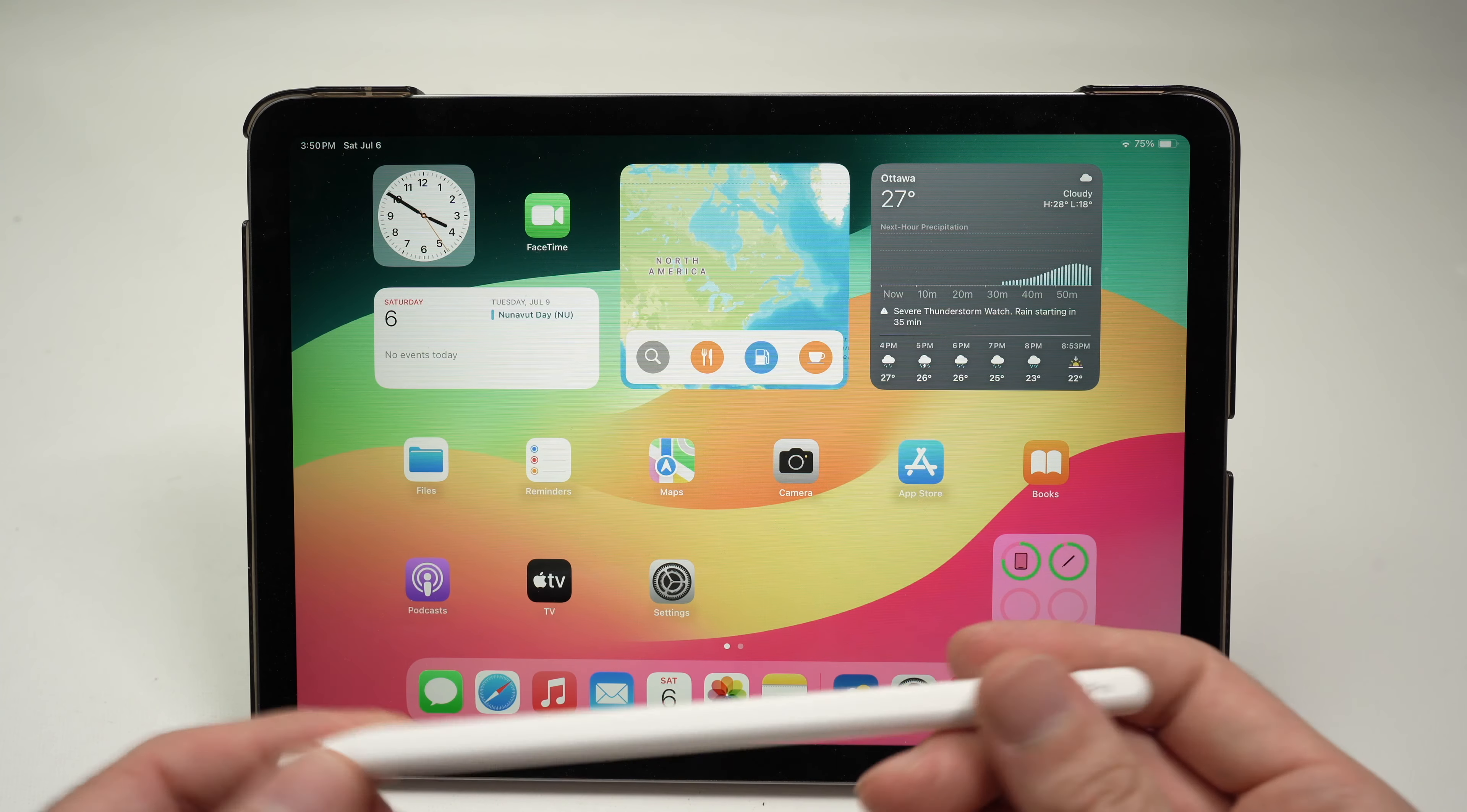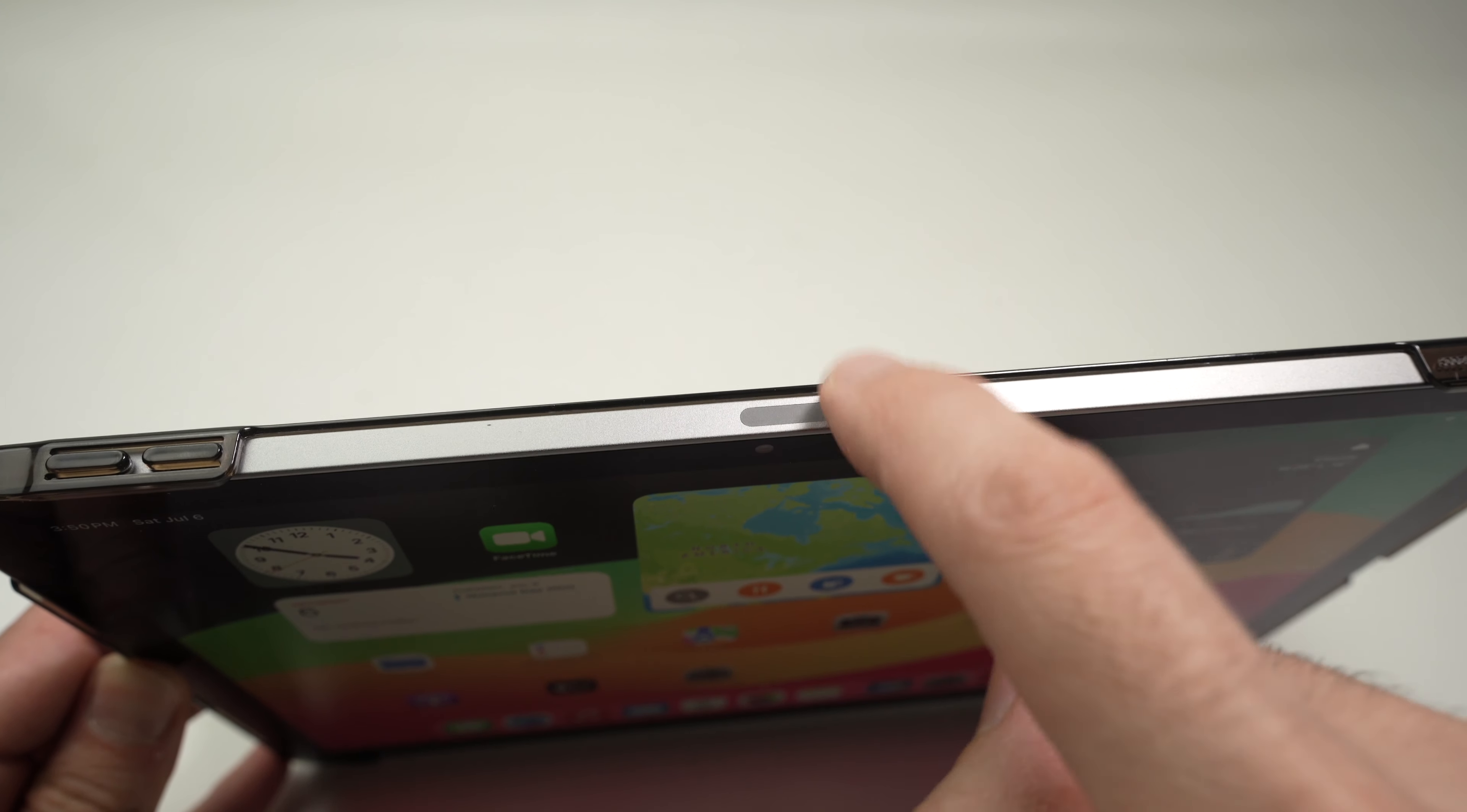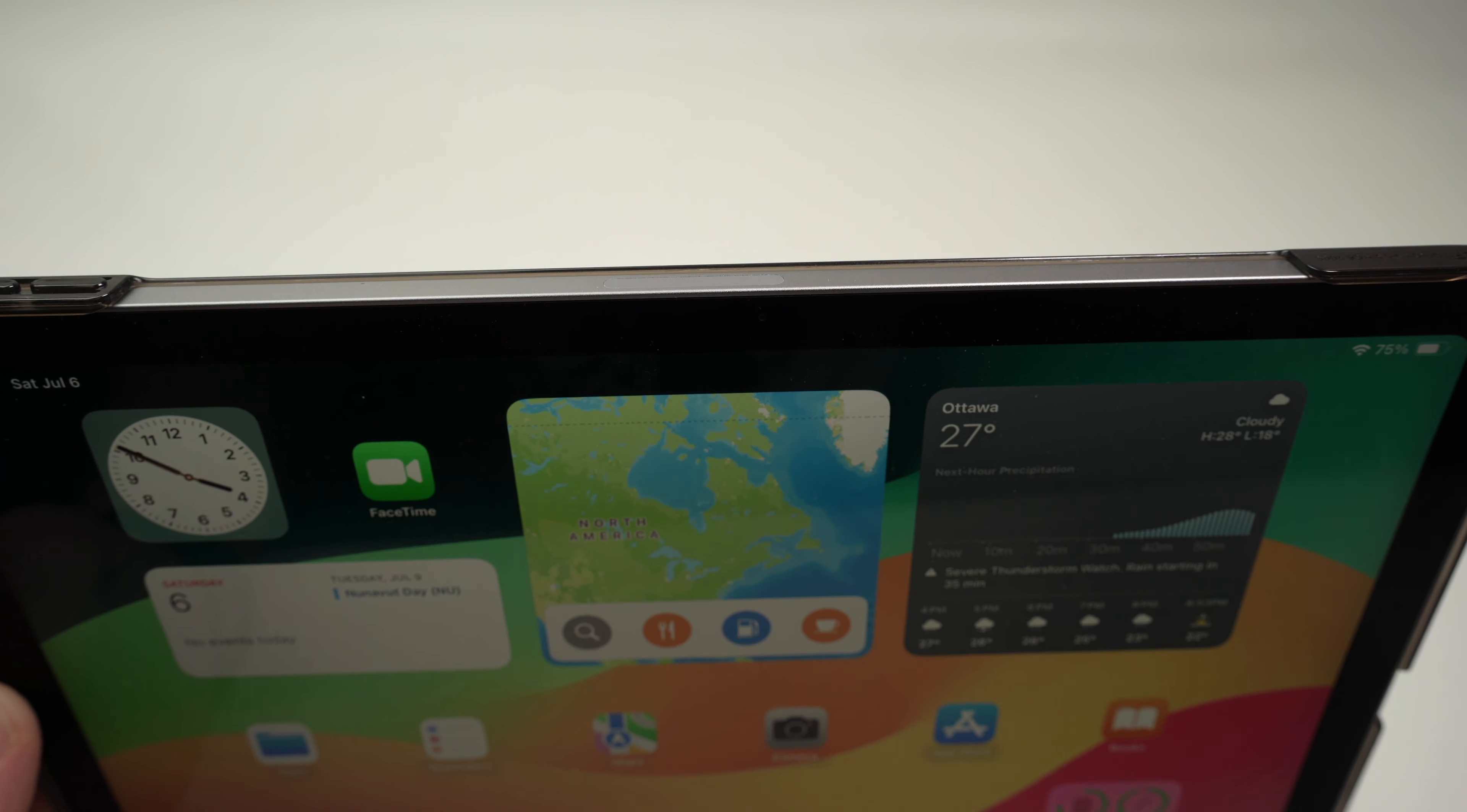And finally, the last thing you need to check if it stopped working is the battery. Make sure, and I know it sounds stupid that I'm saying this, but make sure that the charging pad on your iPad is not obstructed. Some cases have a lip that goes above it that makes the pencil not sit correctly here and it's not charging.